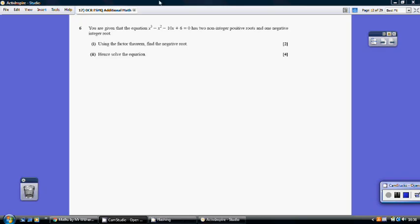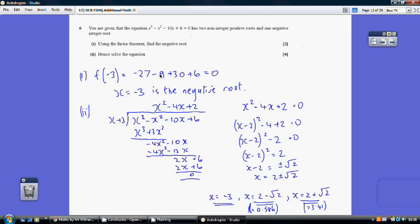Question 6. We're given an equation and told to use the factor theorem to find the negative root. We try substituting −1 and −2, which do not equal 0. When we substitute −3: (−3)³ = −27, minus (−3)² which is −9, minus 10 times (−3) = +30, plus 6 — this does equal 0. So x = −3 is the negative root.